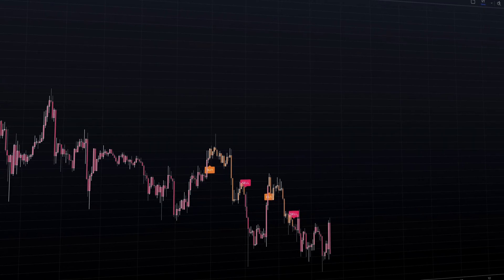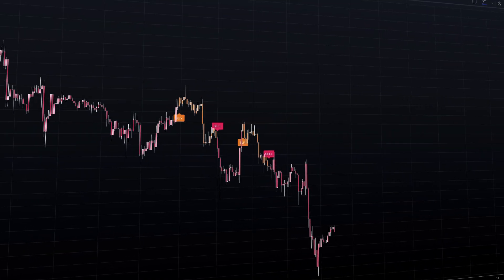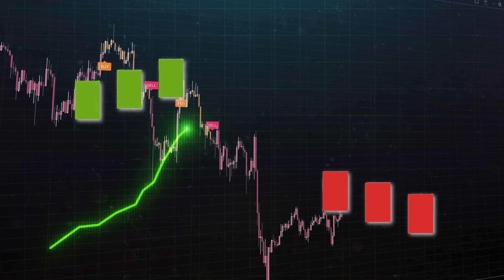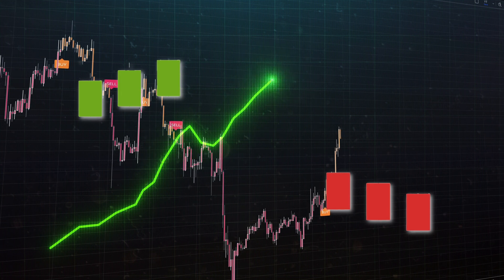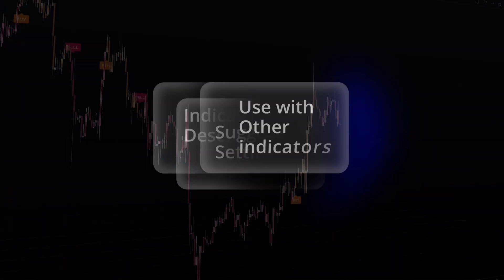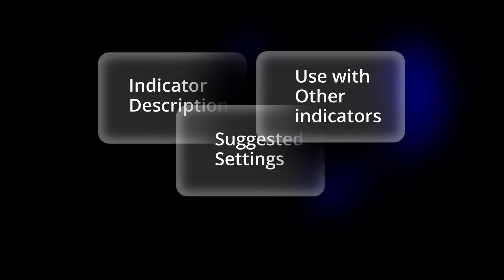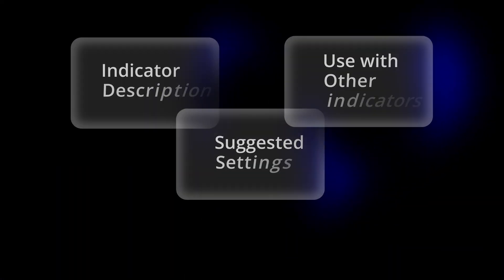Today we'll review a new AI script that incorporates candlestick patterns along with moving averages that can help you trade reversals and pullbacks. I'll show you how to apply it practically in your trading.